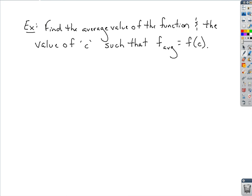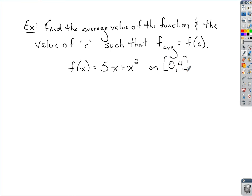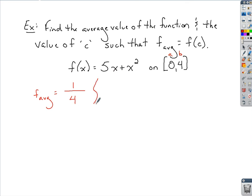Now we're trying to find a value of c such that if we plug it into the function, we get the average value back. Let our function be f of x equals 5x plus x squared, on the interval 0 to 4. We start with the average value: 1 over b minus a, where a is 0 and b is 4, giving 1 fourth times the definite integral from 0 to 4 of 5x plus x squared with respect to x.